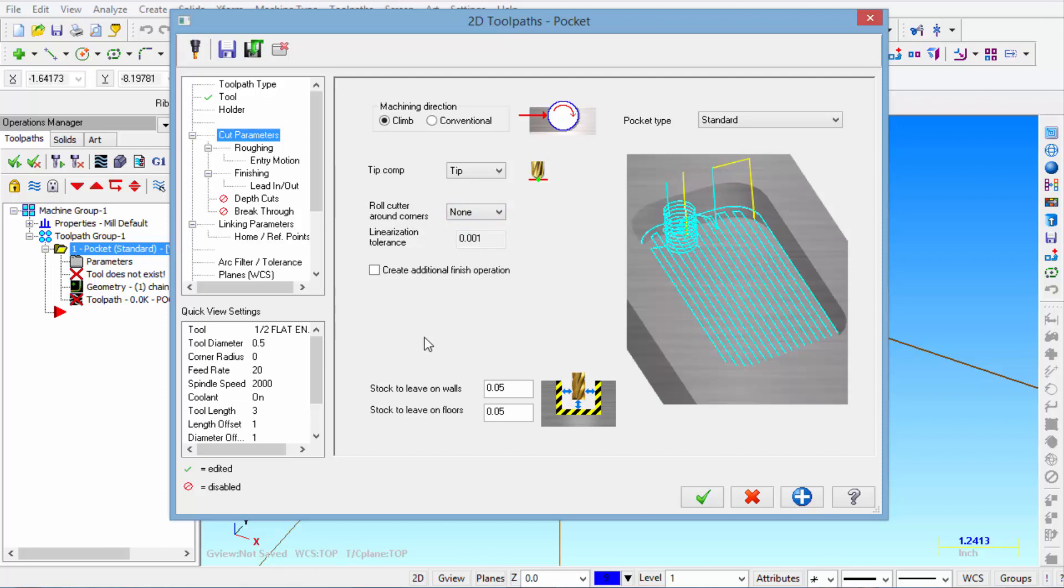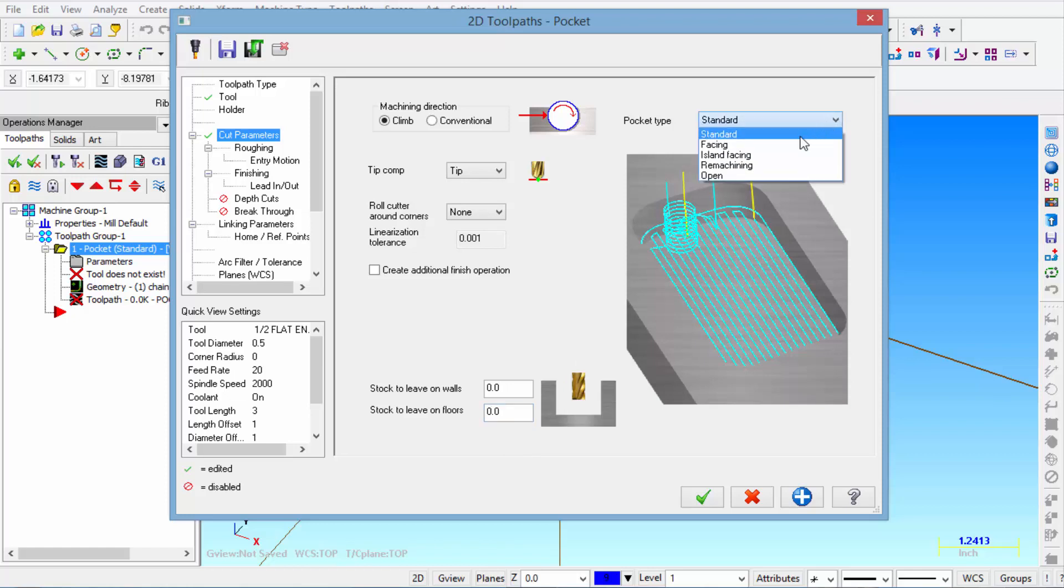I'm going to leave the rest alone. And then put this at zero and this at zero. And then we have a standard pocket type. So you can kind of see a preview of that standard pocket type.